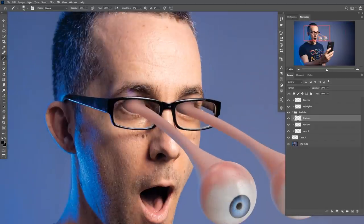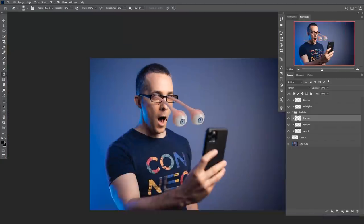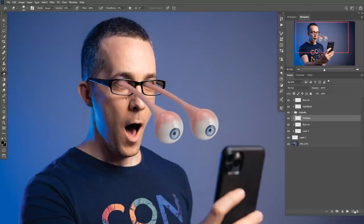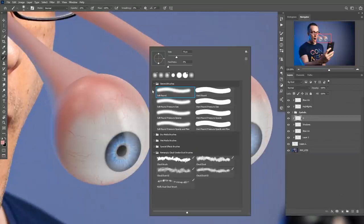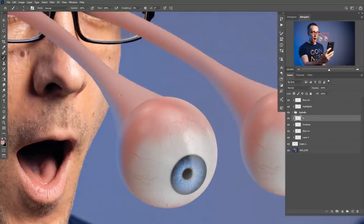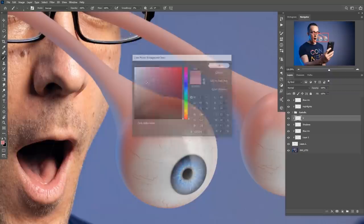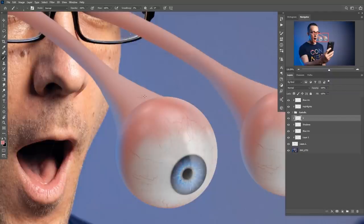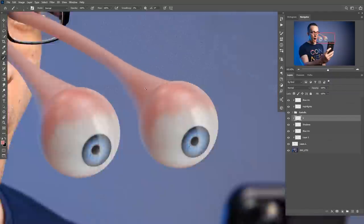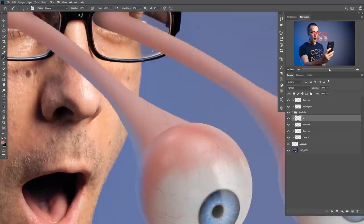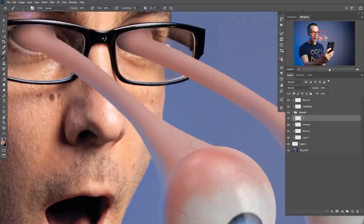I did this by painting darker black color with lower opacity brushes—it's really easy and simple. Then I created a new layer and added a few more veins on that extended part of the eyeballs.